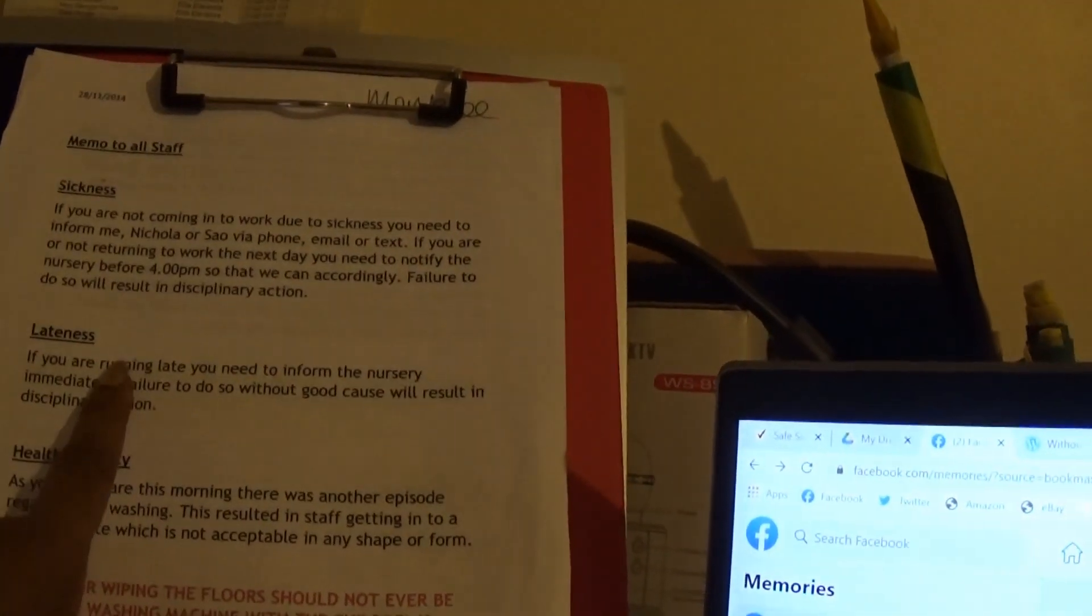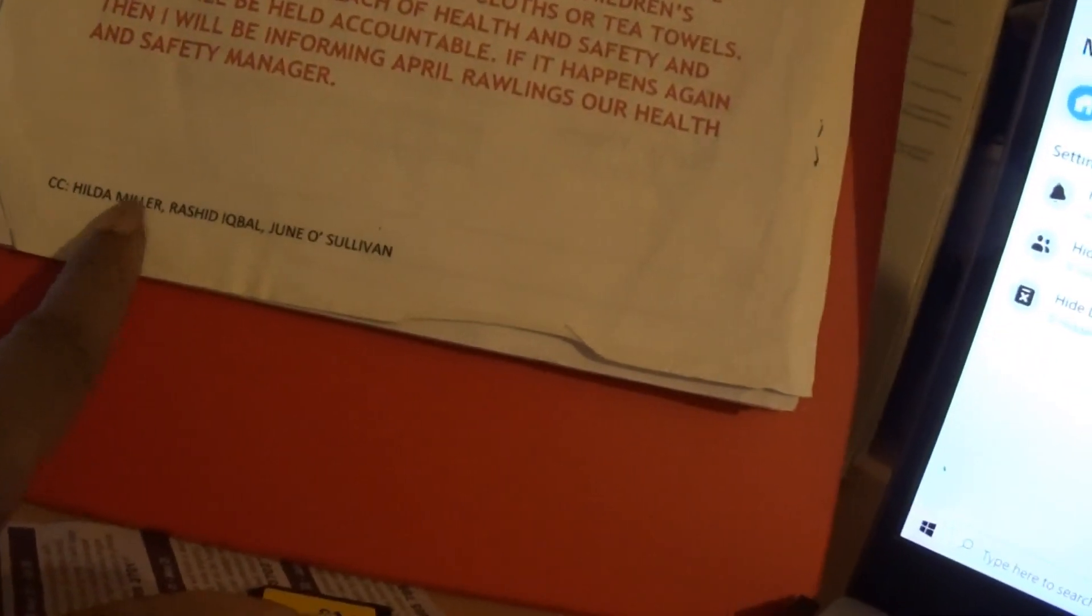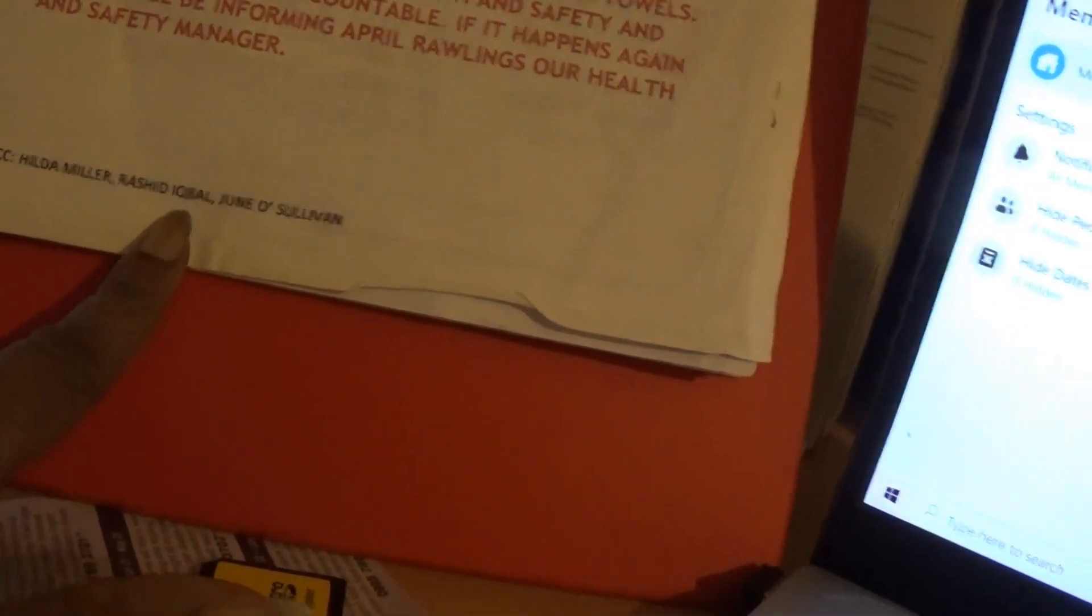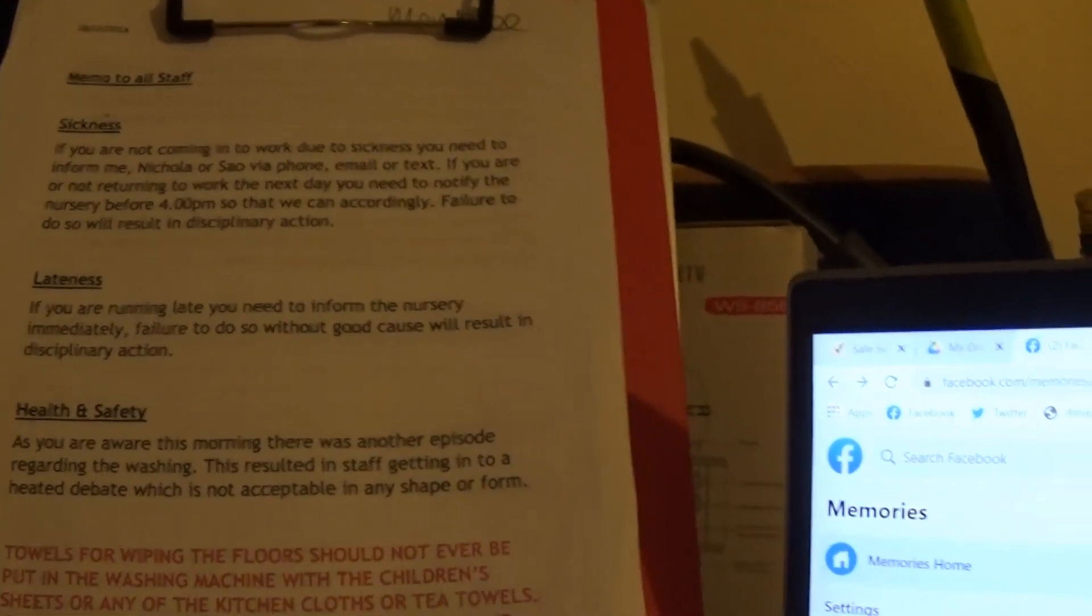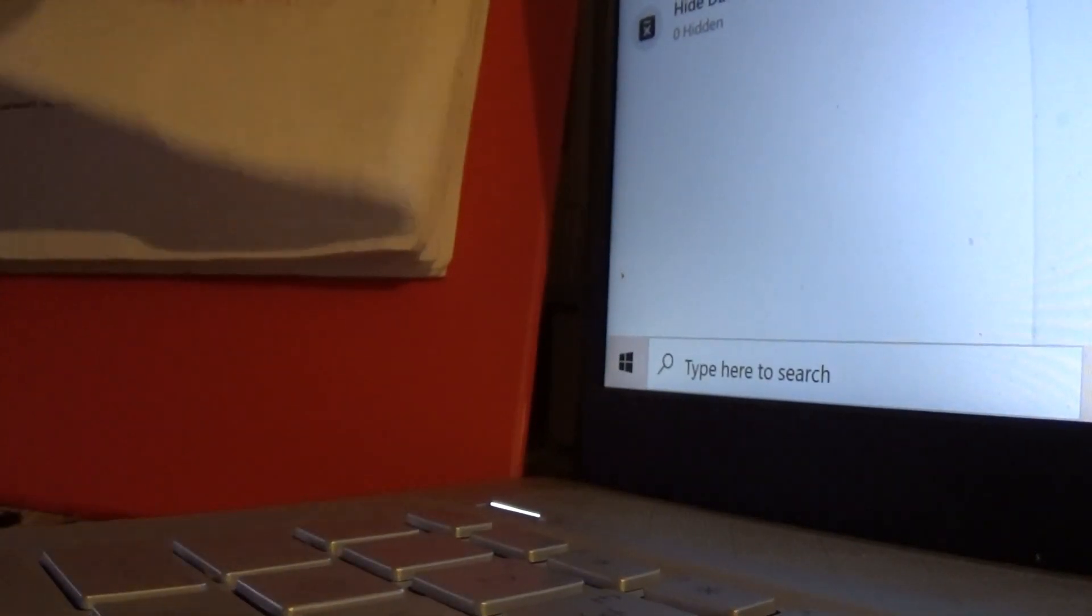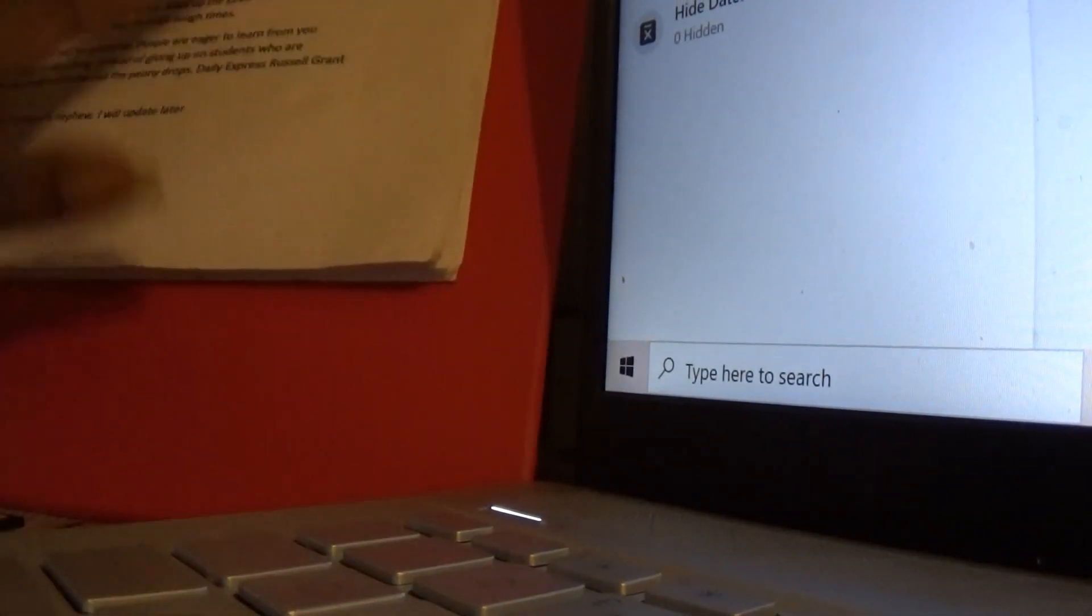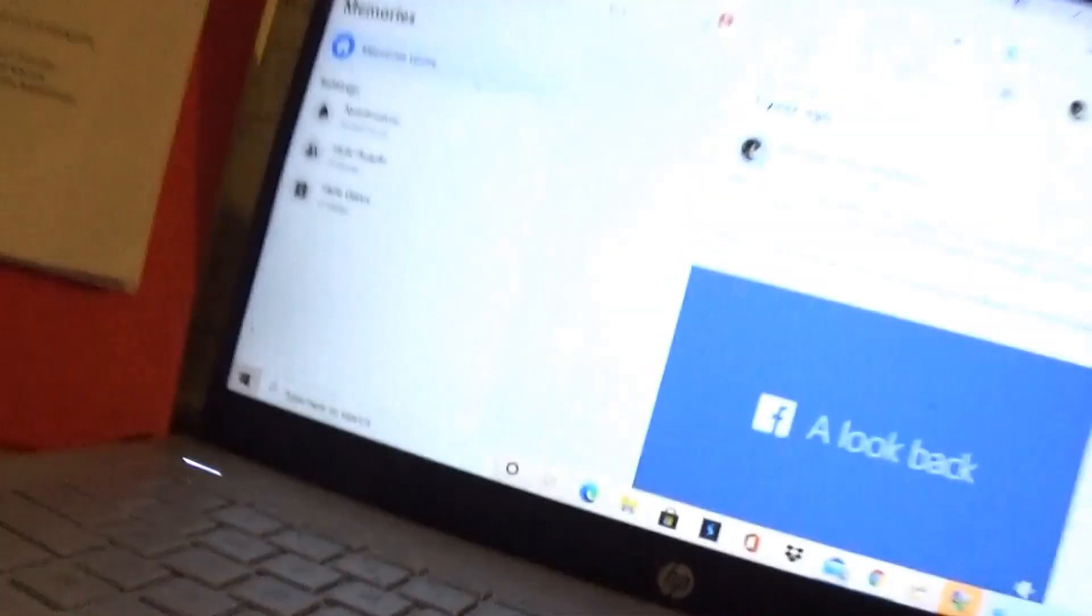Yeah? You see how quick the disciplinary? Who was copied in? Hilda Miller, Rashid Iqbal, June O'Sullivan. I don't need to read the rest of it. I'm just catching this and focusing on the main points.